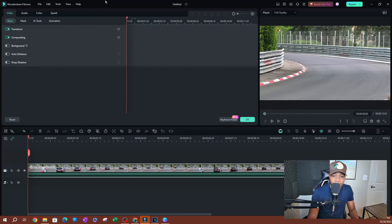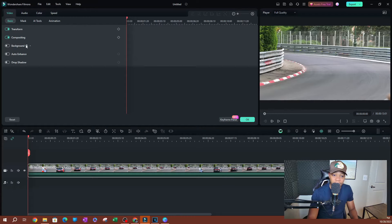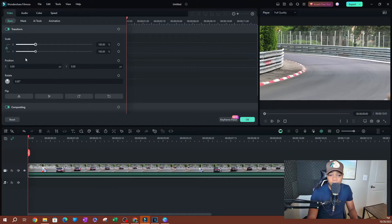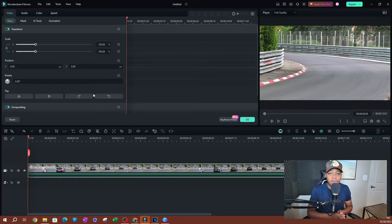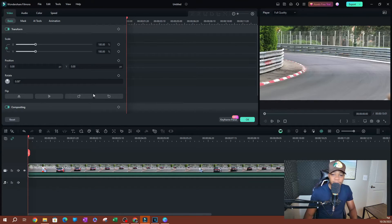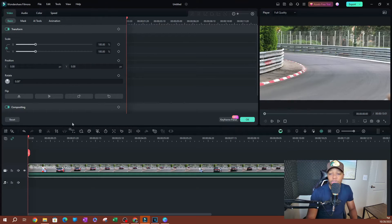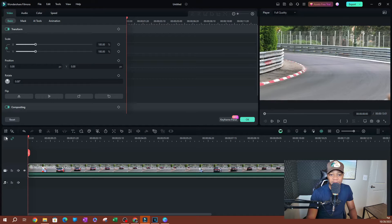For things like the background, you're not going to be able to apply any keyframes because you don't see the little keyframe icon there. These are going to be the things you can apply keyframes to, except for the background. Let's go back to Transform — for this example I want to show you how to do this using the transform properties.